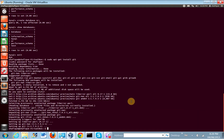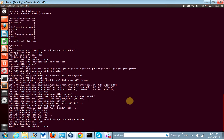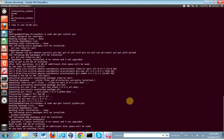Let's try to install some other stuff. sudo apt-get install python-pip. Here it goes.